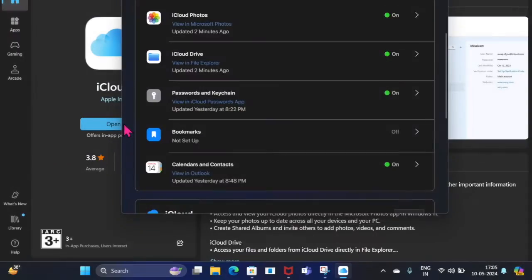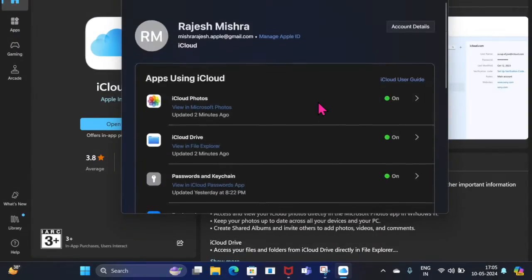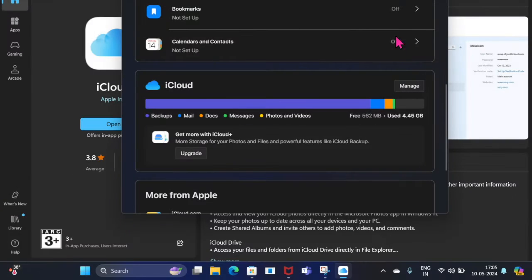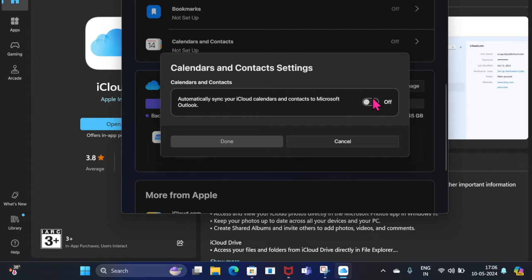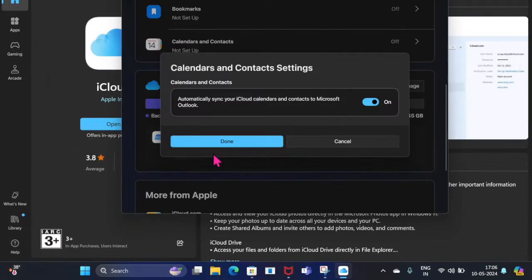Then scroll down to the bottom of the screen and click on the tiny arrow right next to Calendars and Contacts. Now, turn on the toggle next to automatically sync your calendars and contacts to Microsoft Outlook. Finally, make sure to click on the done button at the bottom of the window and you're all set.